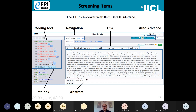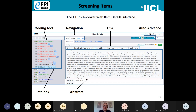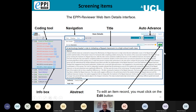In terms of navigating between items, you can scroll to the next one manually. However, I strongly recommend the Auto Advance facility, especially when using a tablet. Click the Auto Advance button and then whenever you make a coding decision it will automatically move to the next item without you having to click Next. That only saves a few seconds per item, but those seconds add up when you're screening thousands of items.